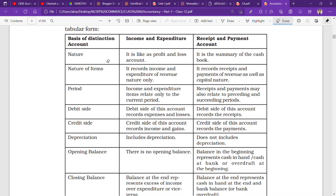Talking about nature: the income and expenditure account is just like a profit and loss account — sometimes it shows profit, sometimes it shows a loss. But the receipt and payment account is a kind of cash book — here you do not try to find out profit or loss. So the first difference in nature is that the income and expenditure account is a kind of profit and loss account, whereas the receipt and payment account is just like a cash book.